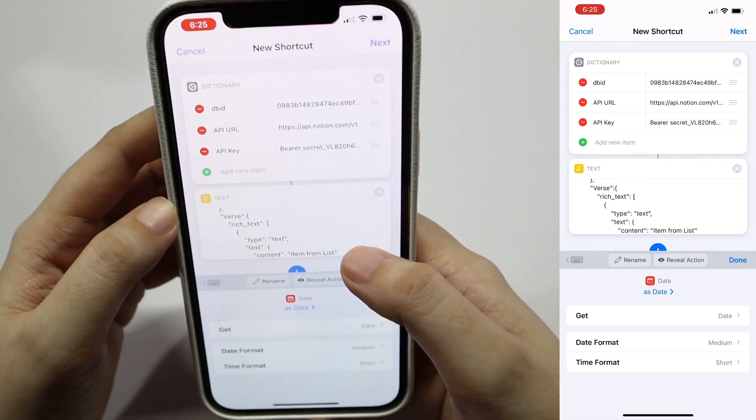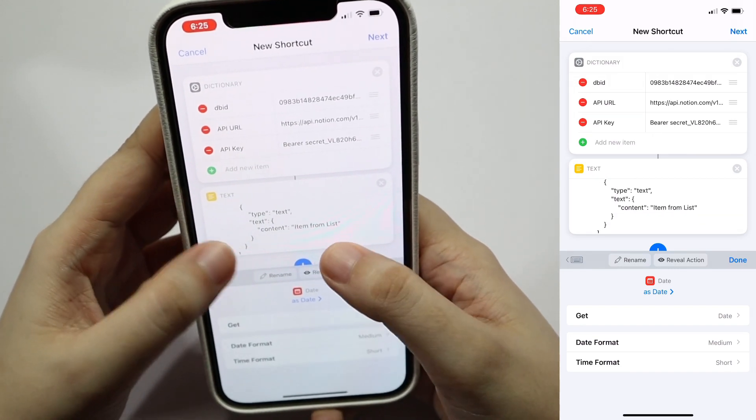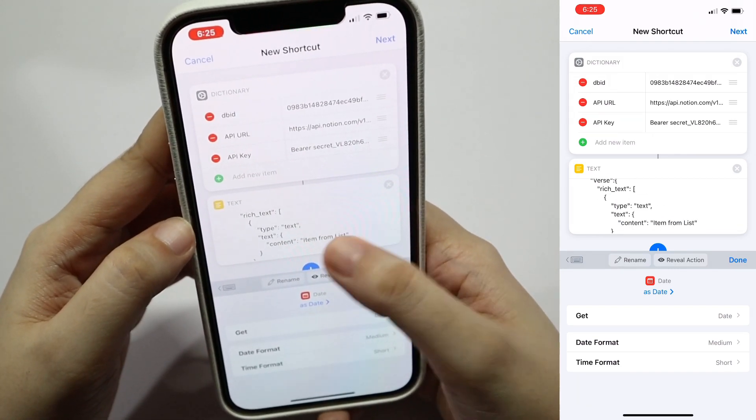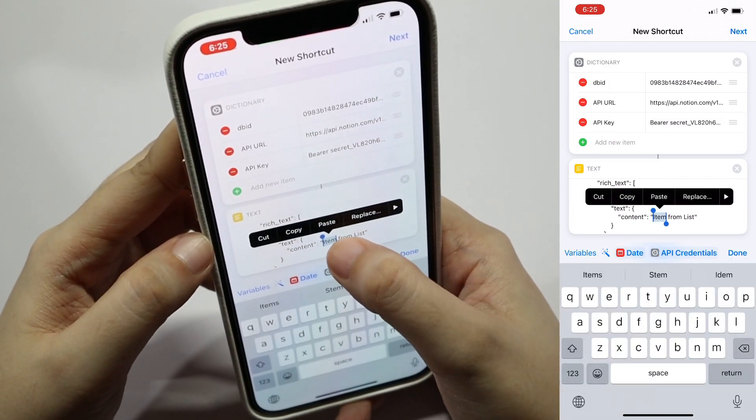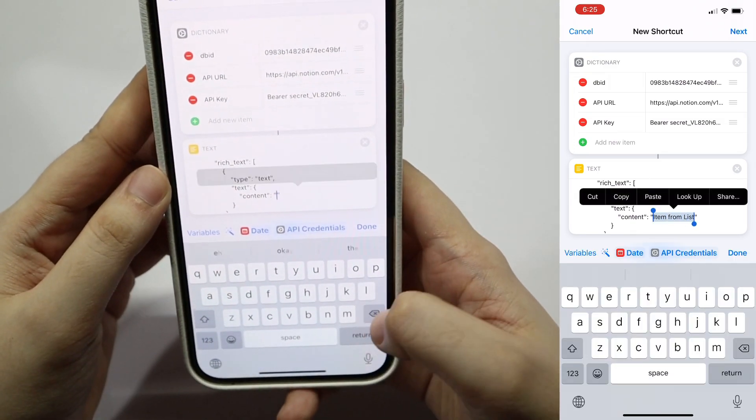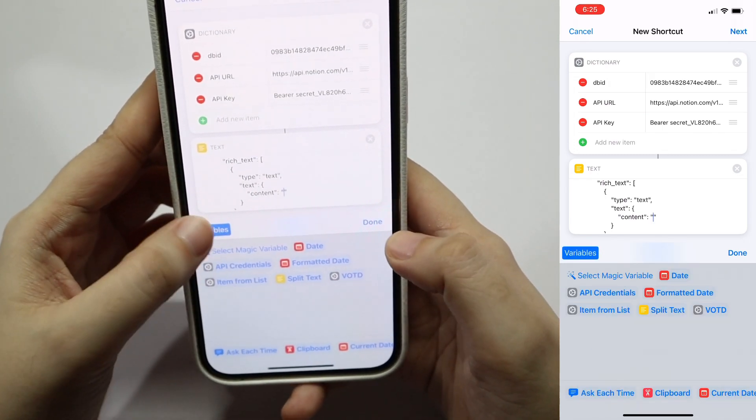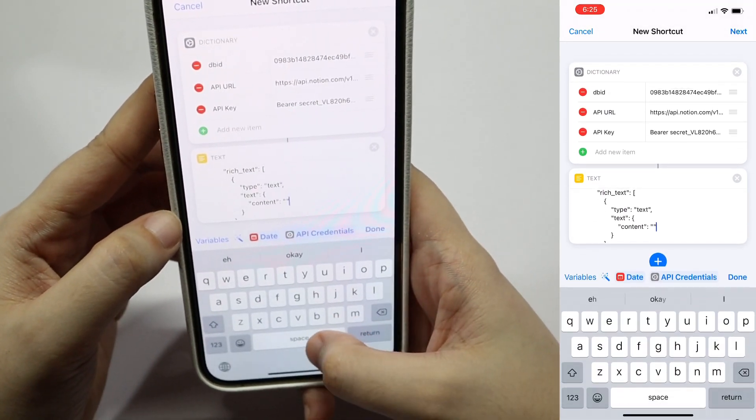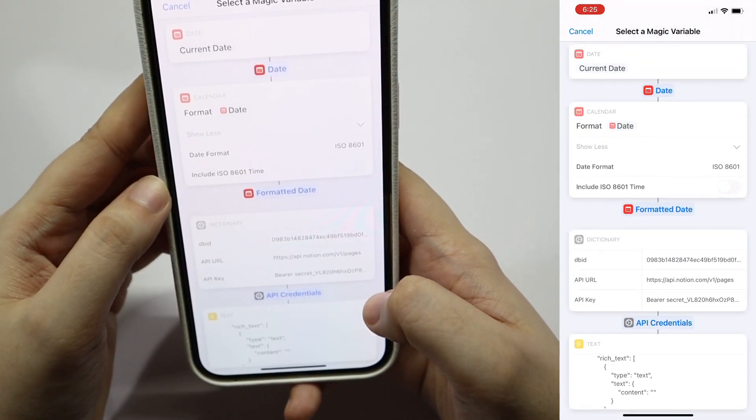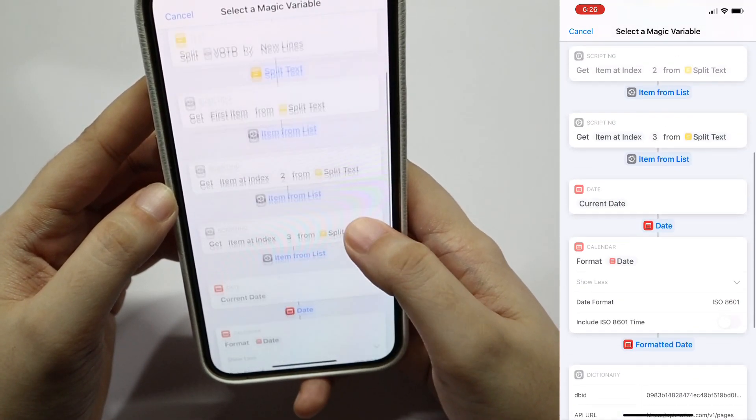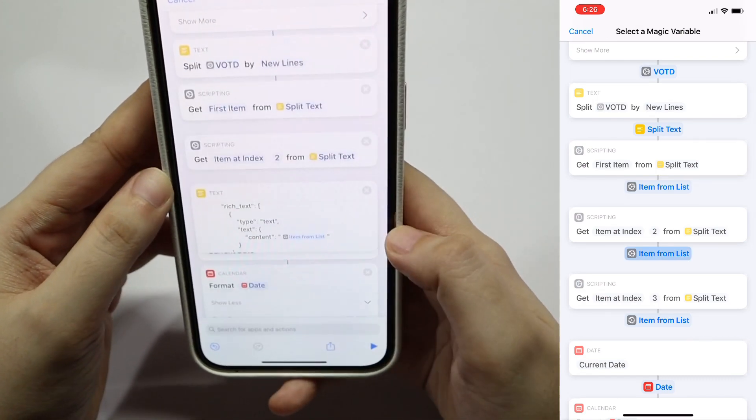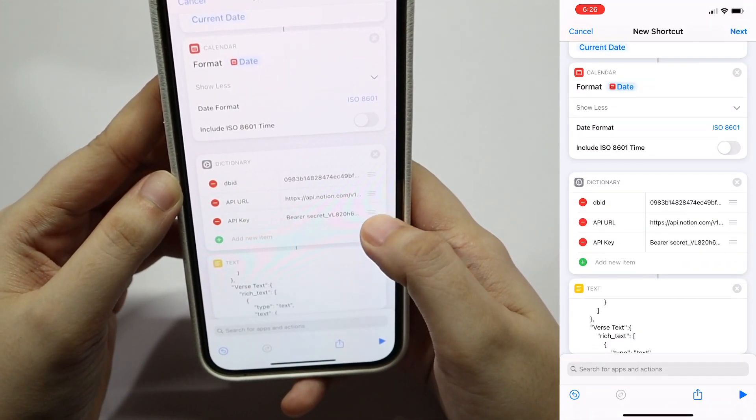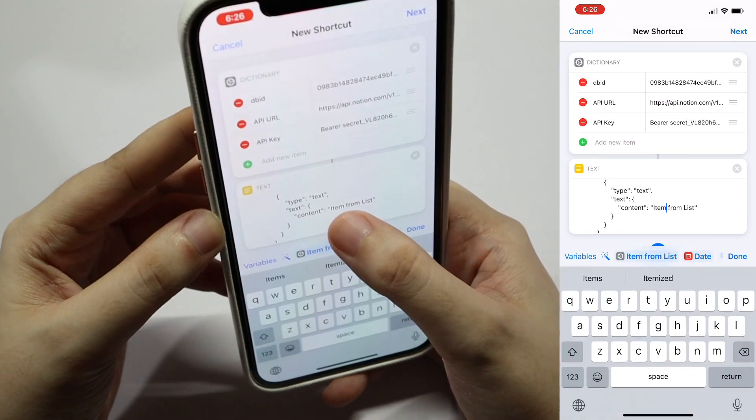Next up, we would need to change the values of the columns that we would like to update this time, depending on the text that was pasted in the input popup. So the new lines that were pasted, the first line is the verse text, second line is the verse, and the third line is the url for uVersion. In order to access that, we would need to do the same thing. Tap on variables, but this time tap on select magic variable, and then select the corresponding variables.